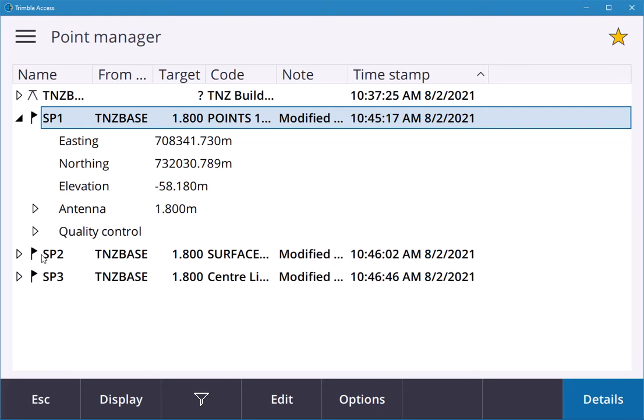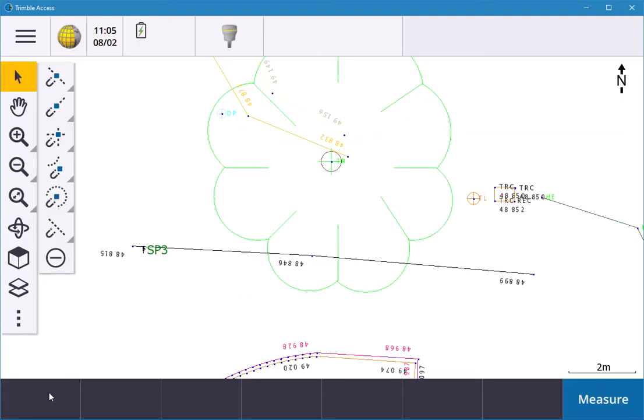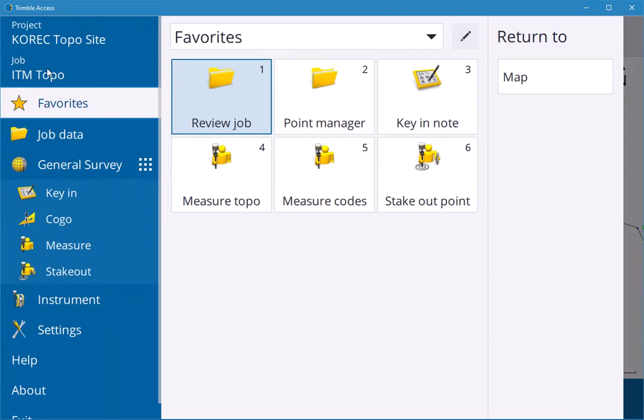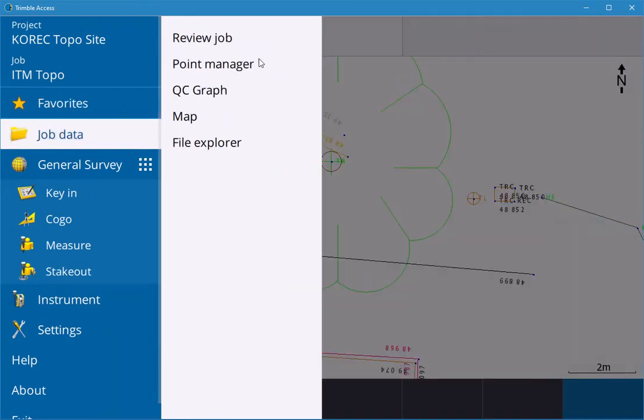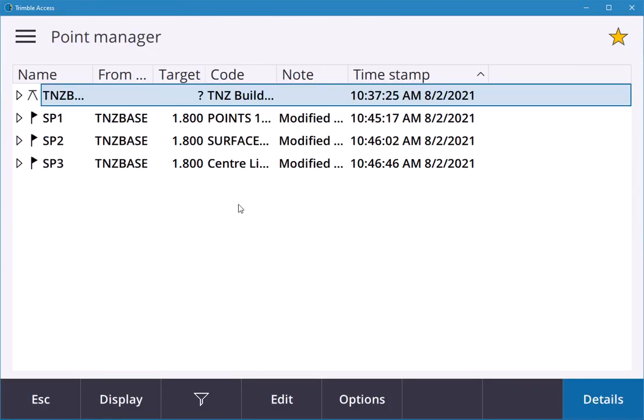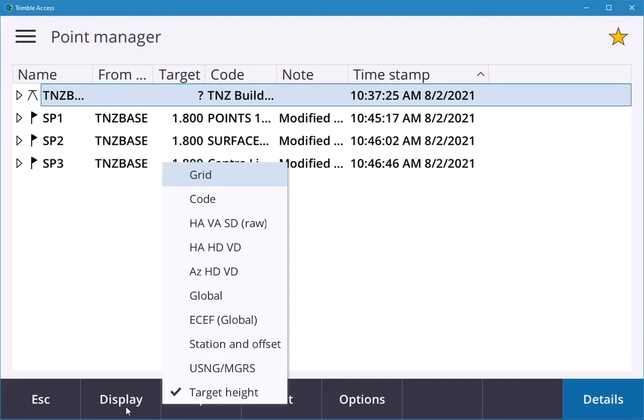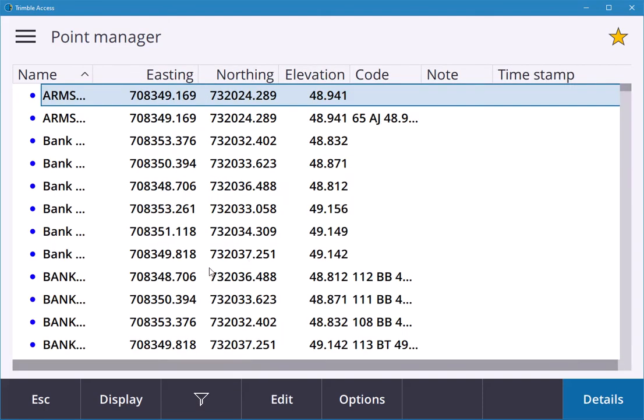You can go back into menu, Job Data, Point Manager, and you see the points are all there again. You can go to Display Grid and all my points are back again.